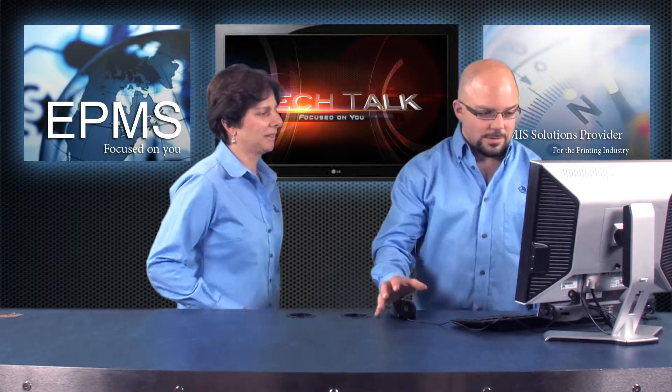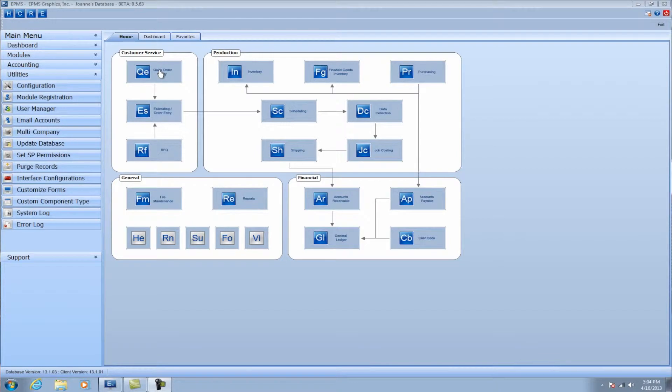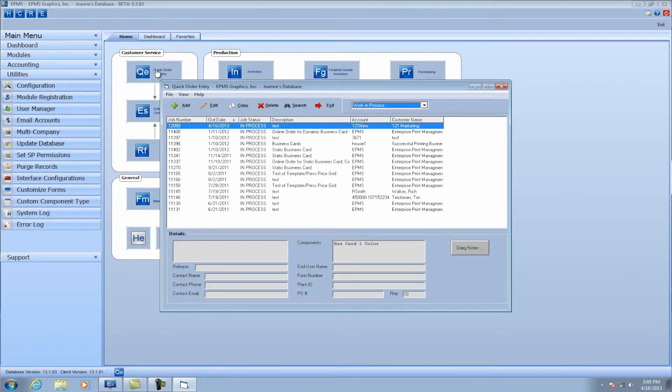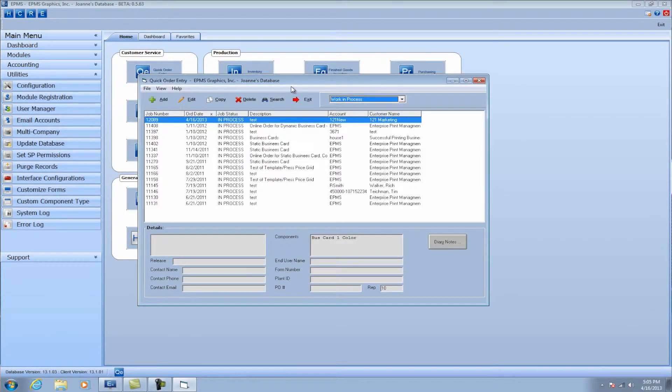Great, can we take a look? Sure, absolutely. So it is its own separate module. If you see on the front screen here under the customer service tab, you've got the estimating order entry module here, but quick order entry is its own separate module. So if I access that, it's going to look a lot like estimating order entry from here.